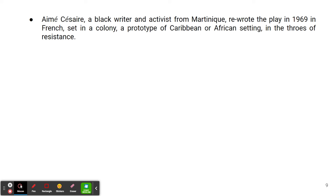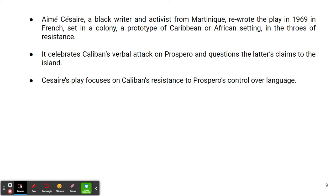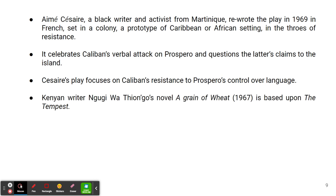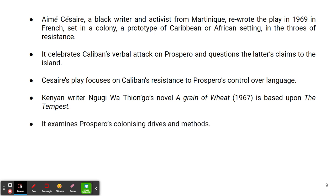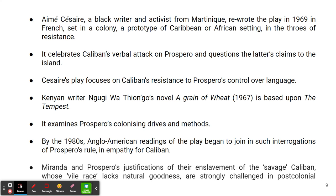Aimé Césaire, a black writer and activist from Martinique, rewrote the play in 1969 in French, set in a colony — a prototype of a Caribbean or African setting — in the spirit of resistance. It celebrates Caliban's verbal attack on Prospero and questions the latter's claims to the island. Césaire's play focuses on Caliban's resistance to Prospero's control over language. Kenyan writer Ngũgĩ wa Thiong'o's novel A Grain of Wheat, published in 1967, is based upon The Tempest as well and examines Prospero's colonizing drives and methods. By the 1980s, Anglo-American readings of the play also began to join such interrogations of Prospero's role and empathy for Caliban. Miranda and Prospero's justifications of their enslavement of the so-called savage Caliban, whose wild race lacks natural goodness, are strongly challenged in post-colonial readings of this play.